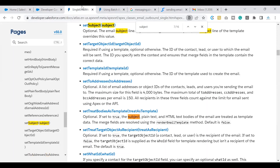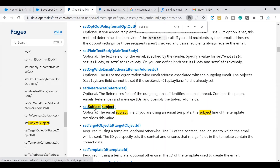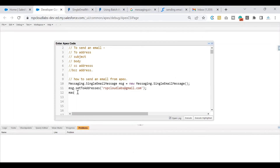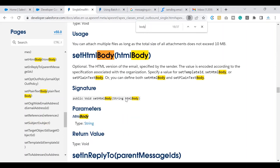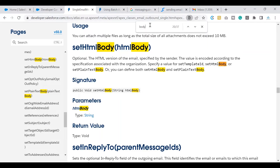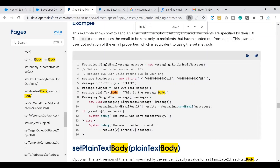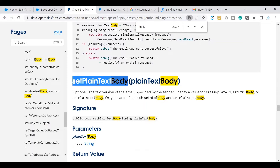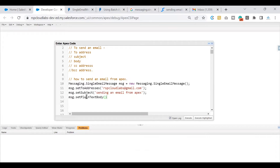The next thing is to set the subject. Looking at the documentation, there's a setSubject method. I'll use message.setSubject and give it a test subject. After that, we set the body. You have two options: setHtmlBody, where you can use HTML tags, or setPlainTextBody, for simple plain text. In setHtmlBody you pass HTML tags; in setPlainTextBody it's plain text. I'll use plain text for now — feel free to try HTML from your end. We've now set the body as well.